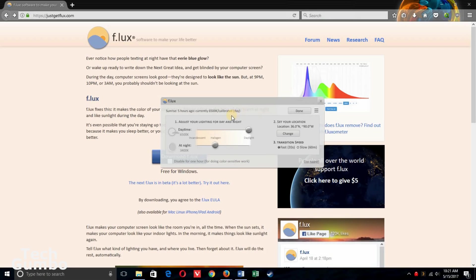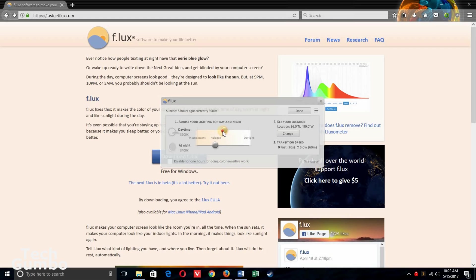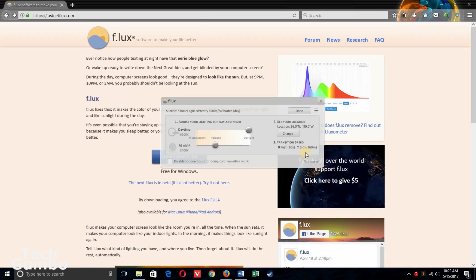You have the option to adjust the lighting for day and night. For each of these settings, the further you move the slider to the left, the less blue light you have. You have the option to set the location for sunset and sunrise times, and also for transition speed to set how quickly the blue light filter turns on all the way.